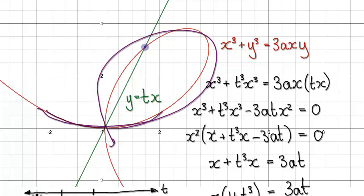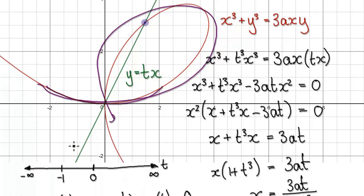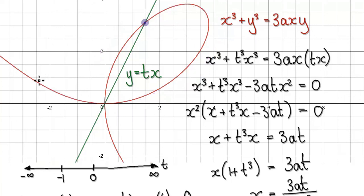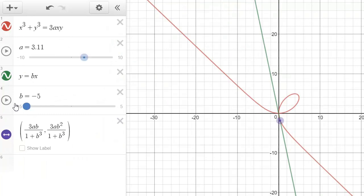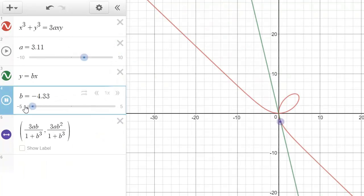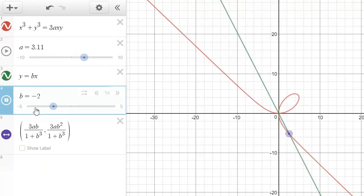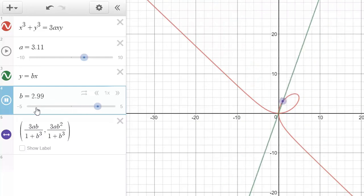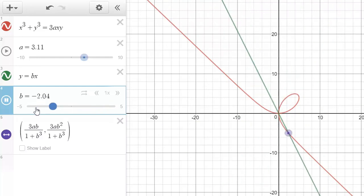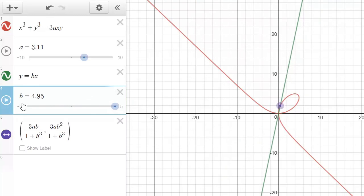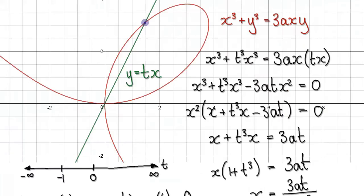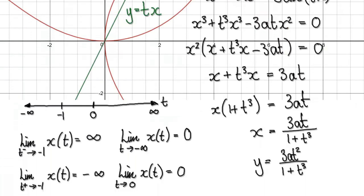As it turns out, if you're travelling from negative infinity to positive infinity, the particle will move like this. So by looking at the limits, you can actually see the movements of the particle.